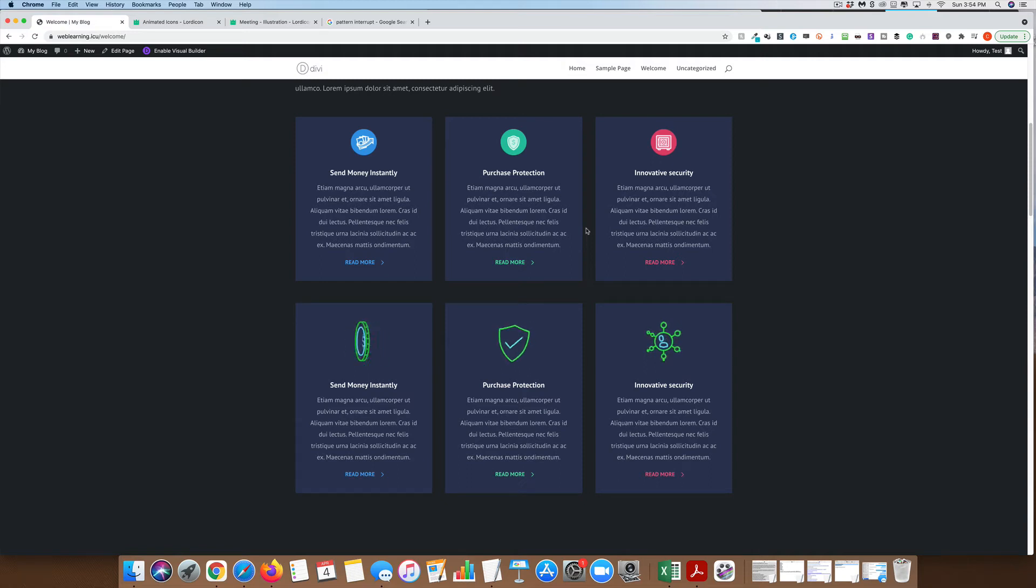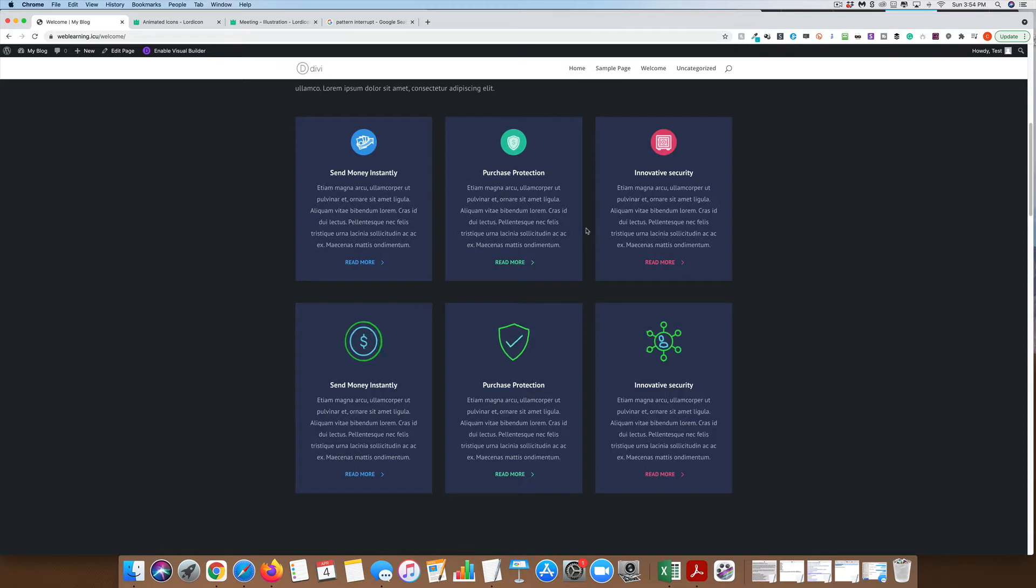Hey everyone, it's Chris with Online Store Help, and today I want to show you how to step up your web designs and use animated icons on your website.